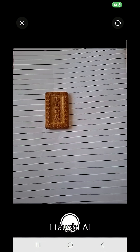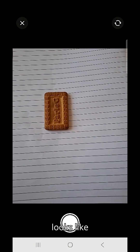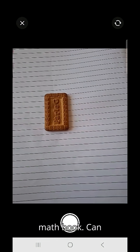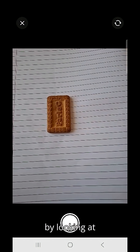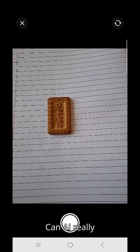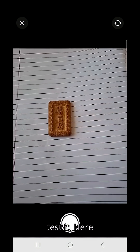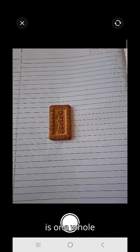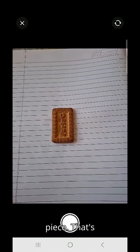I taught AI what half looks like without any math book. Can AI understand fractions just by looking at my biscuit? Can AI really see what half means? Let's test it. Here is one whole biscuit, just one complete piece. That's one.